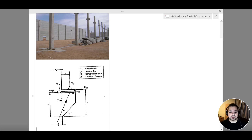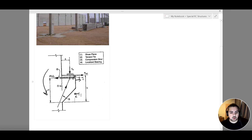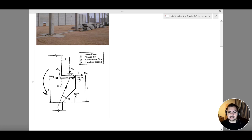This is my first failure criteria and the first reinforcement to pay attention to. The second failure criteria is my tension tie. We have a shear force and a distance 'a', and this shear force times distance creates a moment Mu, equal to Vu times a. This moment is going to cause tension at the top and compression at the bottom, so I need to reinforce my structure against this tension occurring due to the applied moment.